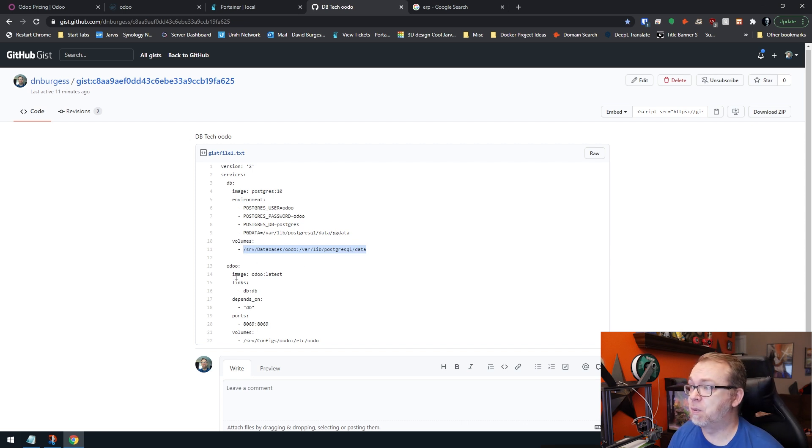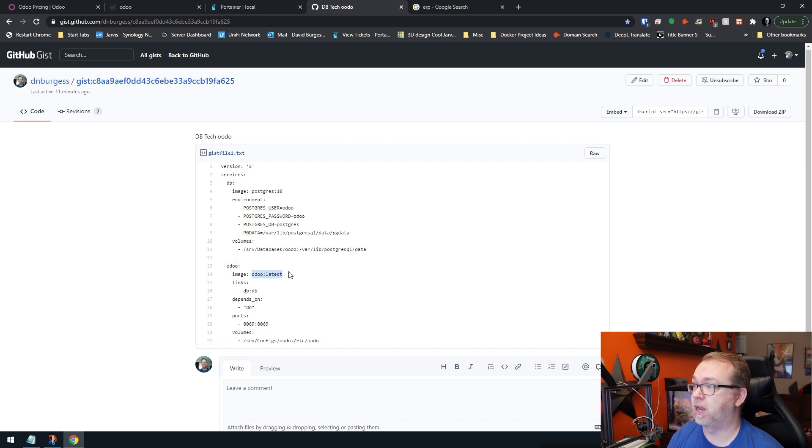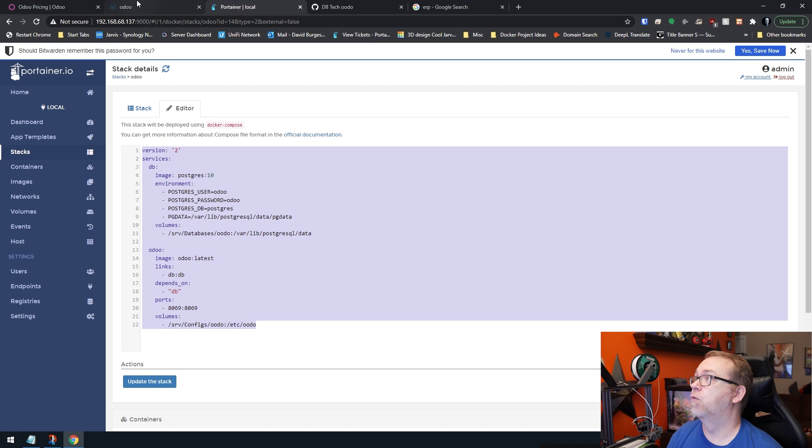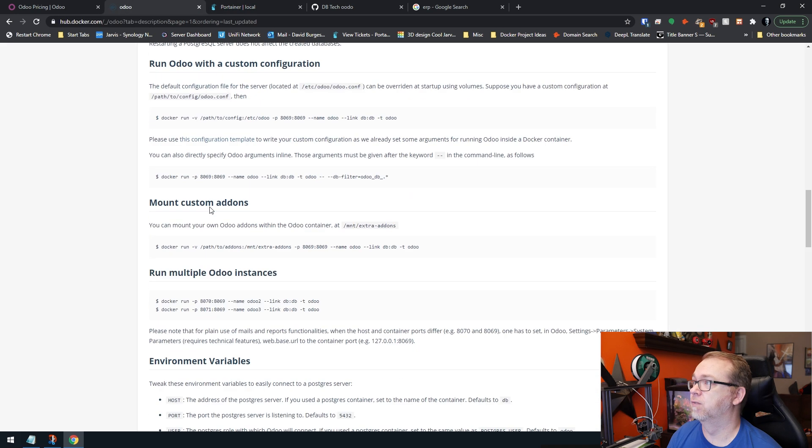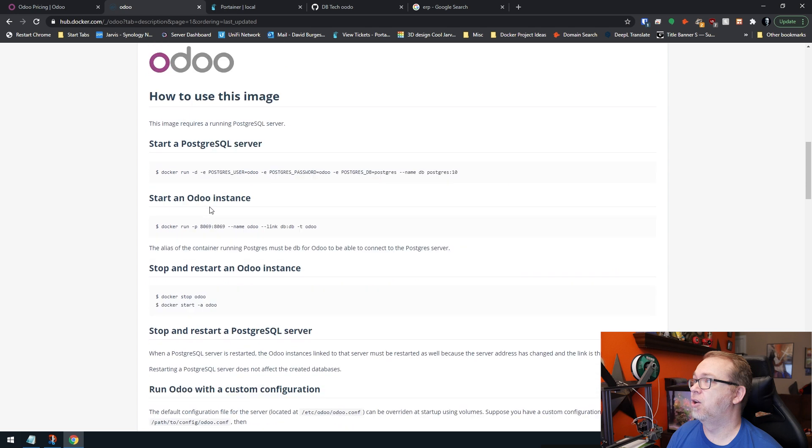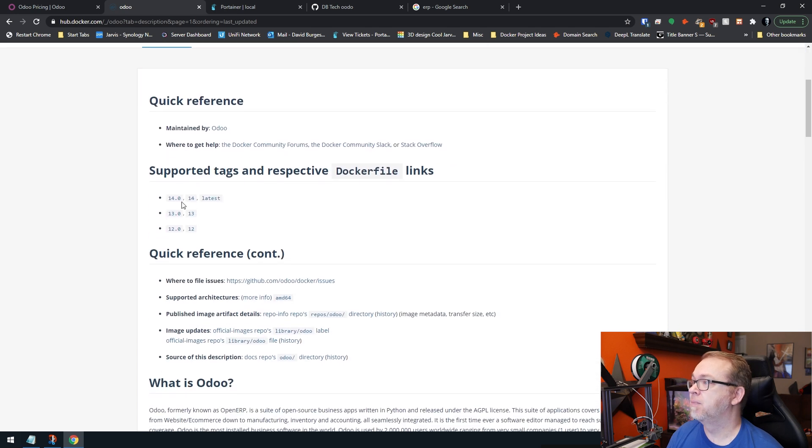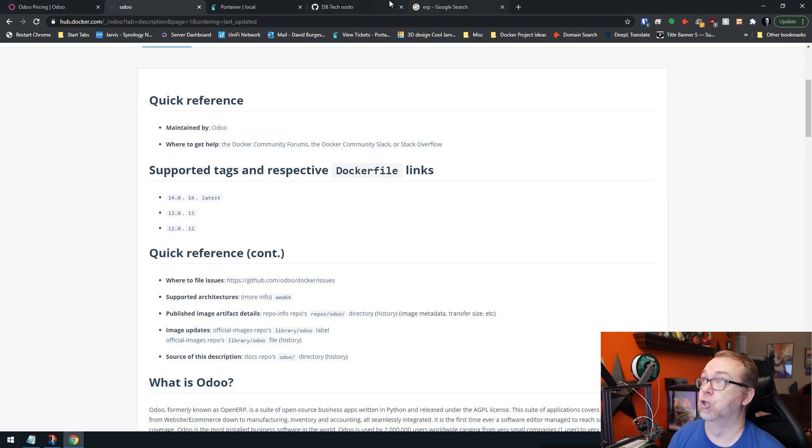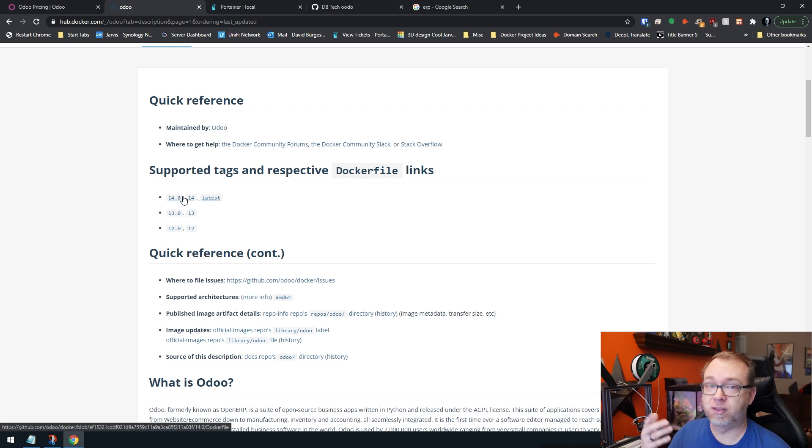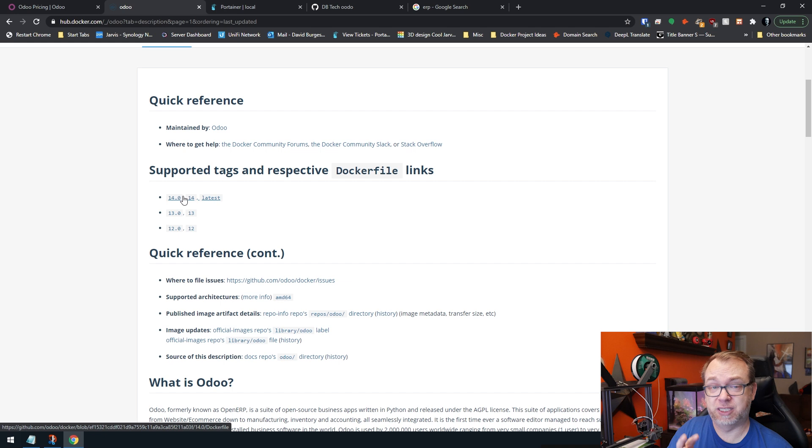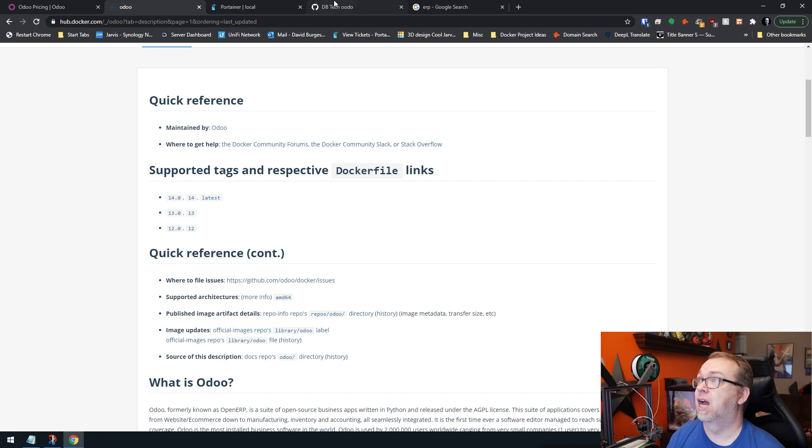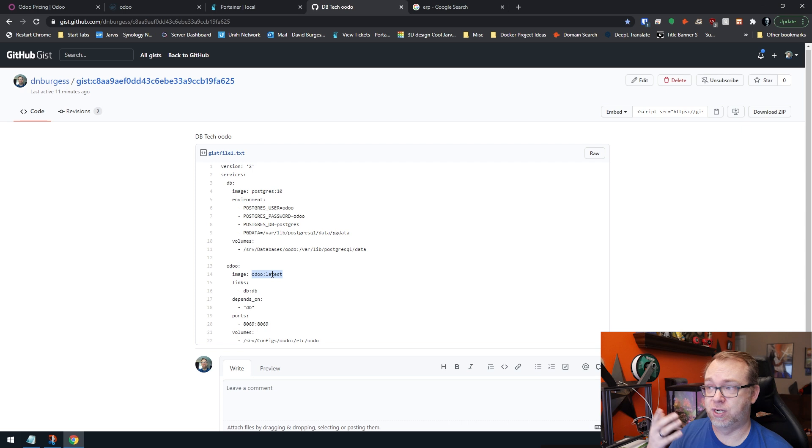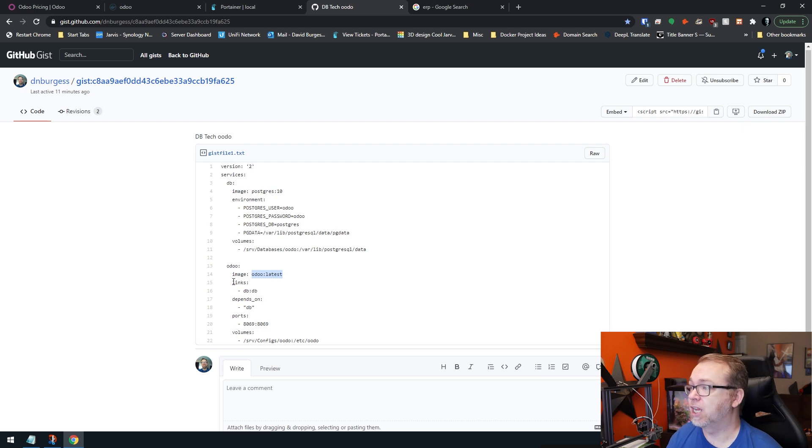Below that, we've got the application image. We're pulling the latest version, which will be version 14. If we come back over to here, this stack shows version 12, but under latest, if we scroll up, version 14 is the latest version there. But you can change latest to 14, 13, 12, and pick specific versions if you need to do that by simply changing latest to 14, 13, 12, whatever.